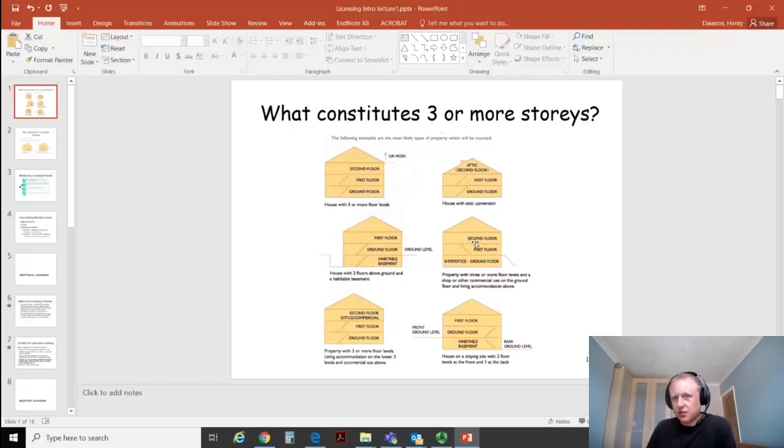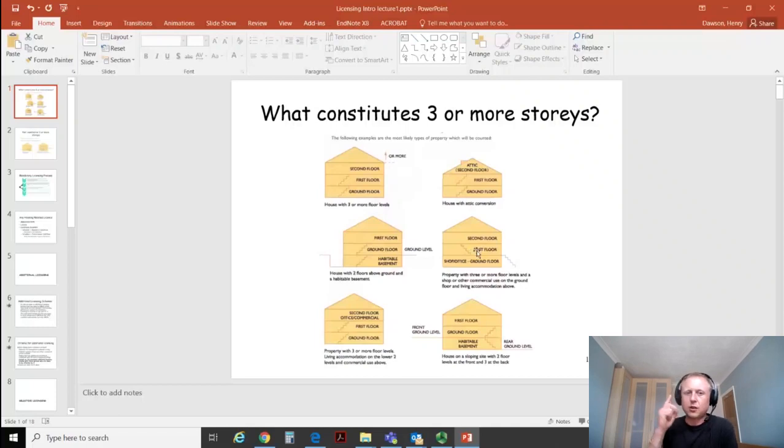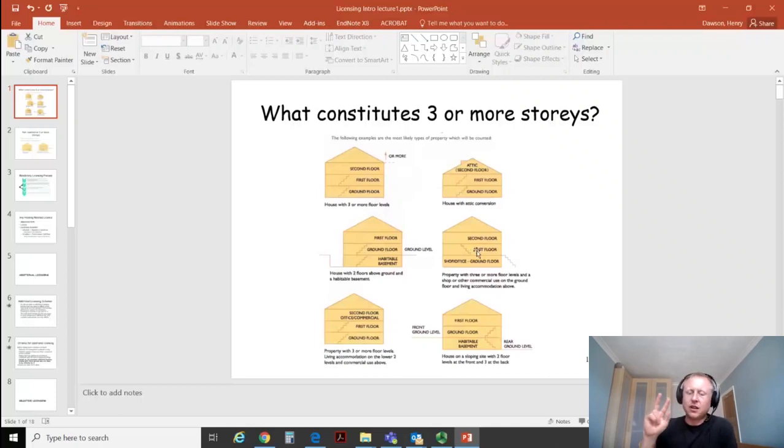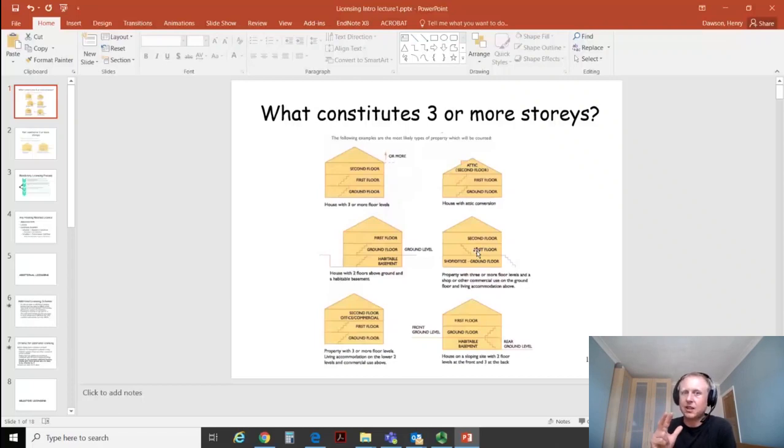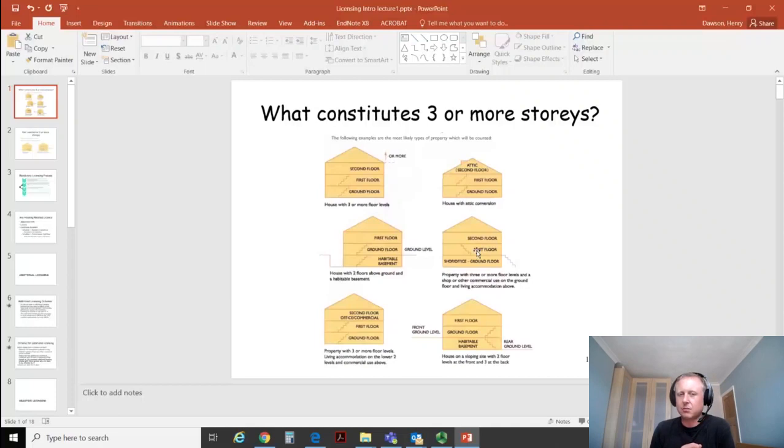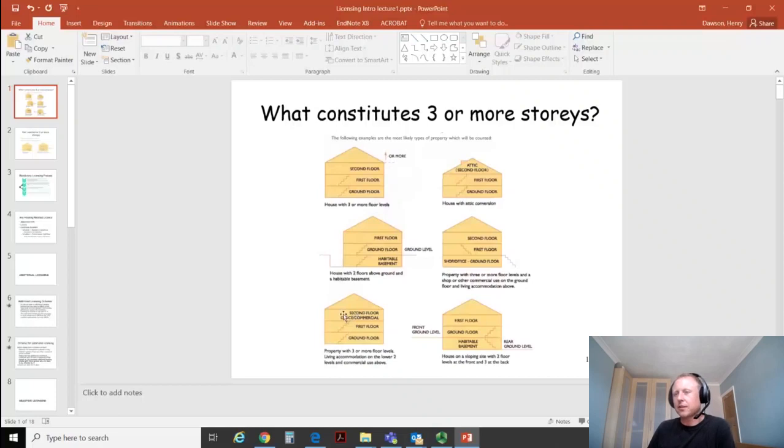The shop office on the ground floor creates a third bonus floor. It acts as a bonus floor and creates a third floor for our flat. In this case we would say that we've got a mandatory licensable property. We've satisfied our floors requirements for mandatory licensable property.